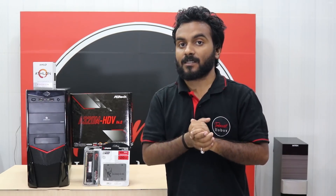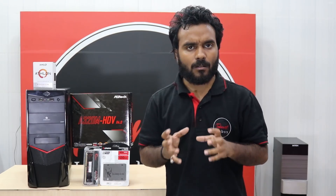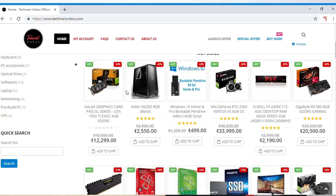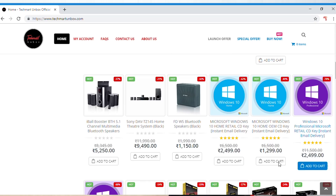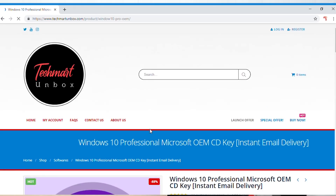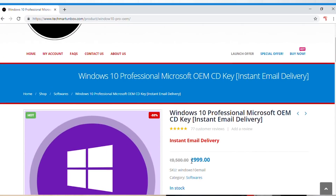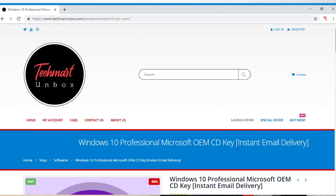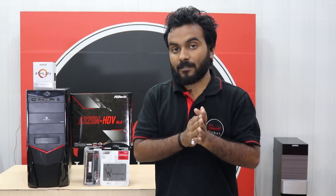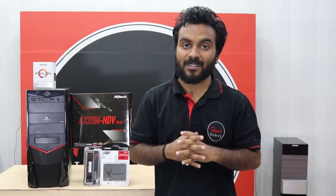The prices shared in this video are yesterday's prices, so make sure to check the links in the description box for the latest pricing. I'll also be installing a genuine Windows license because genuine Windows has lower CPU usage compared to pirated versions. The Windows key is available for just 999 rupees — check the link in the description. We'll be putting Windows 10 Professional on this build.